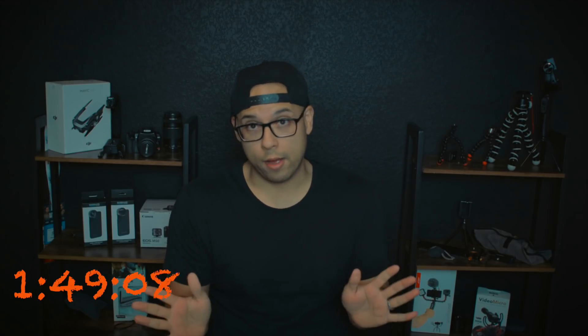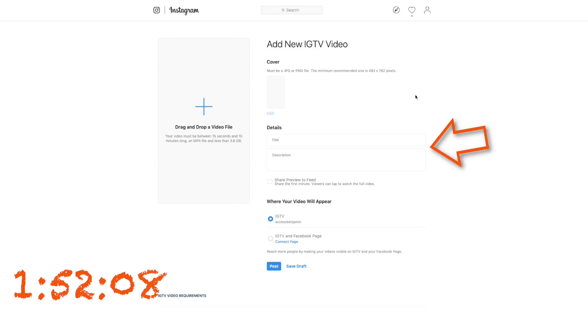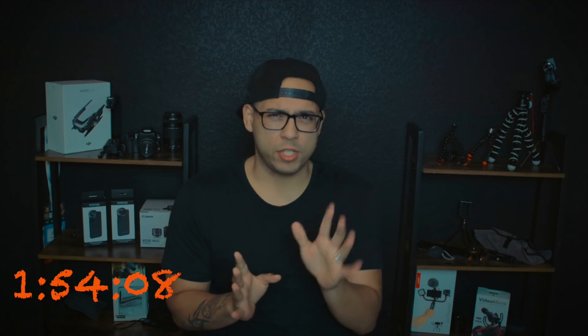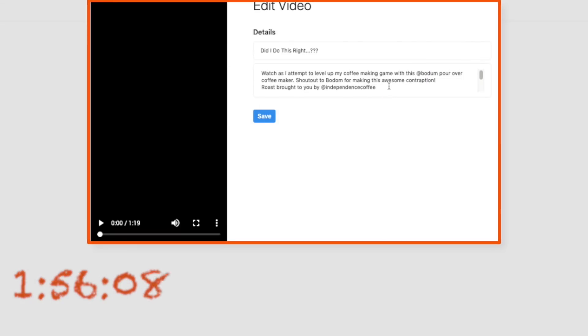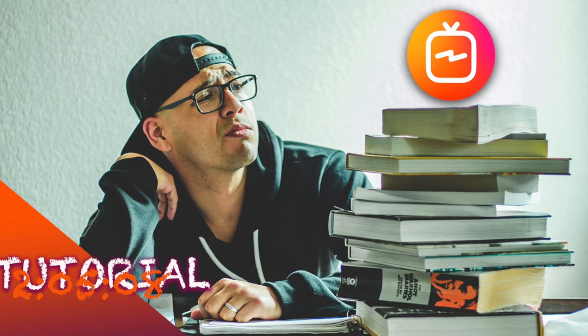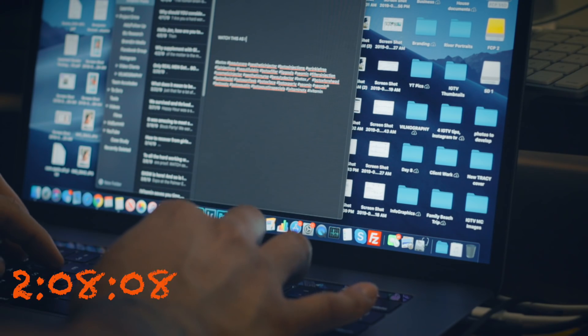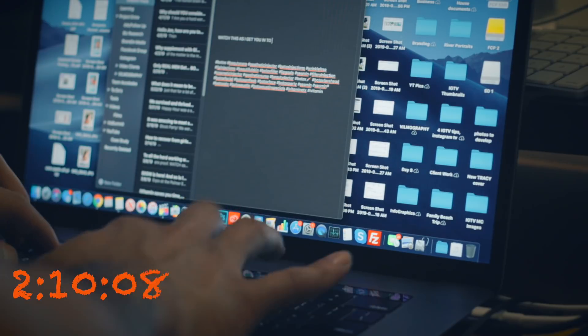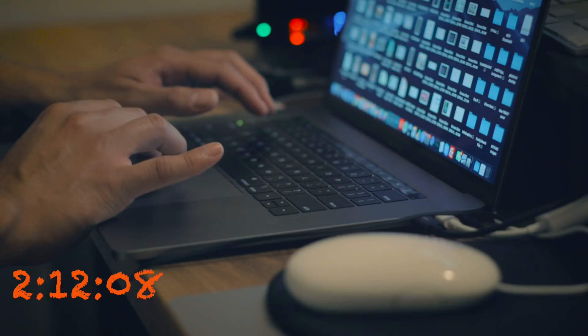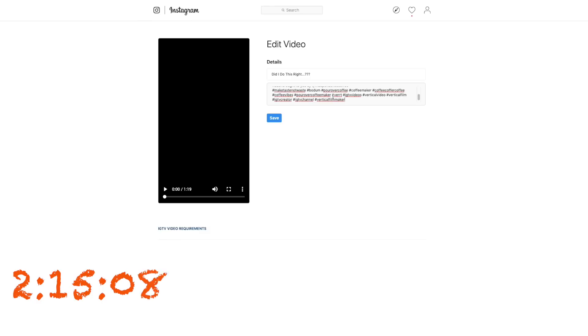Moving to the uploader in particular — this is identical to what's on IGTV right now. You have the upload option to the left where you'll pop in your title and description. One downside of the IGTV uploader is the description box doesn't expand at all, so if you have a long description you have to scroll, which is super annoying. That's why I recommend writing your descriptions in an external app like Notes, Evernote, or Microsoft Word, format it appropriately with your hashtags, then copy and paste into the description box. That way you don't have to worry about scrolling forever.